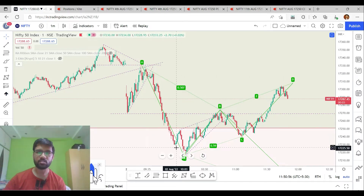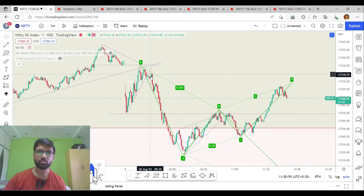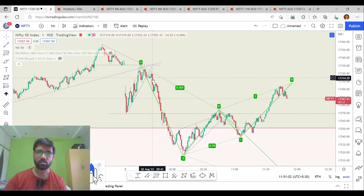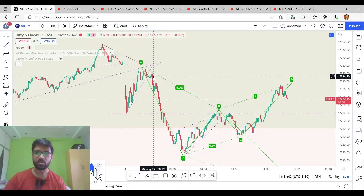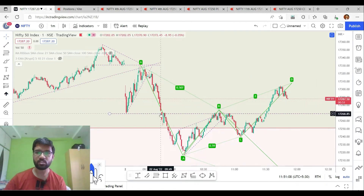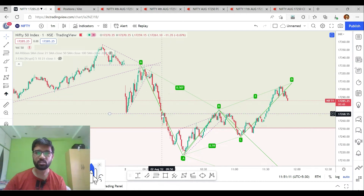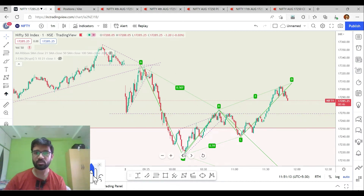We are going to follow the market downside. Once we pull back on the downside, we can see the market continues to fall.